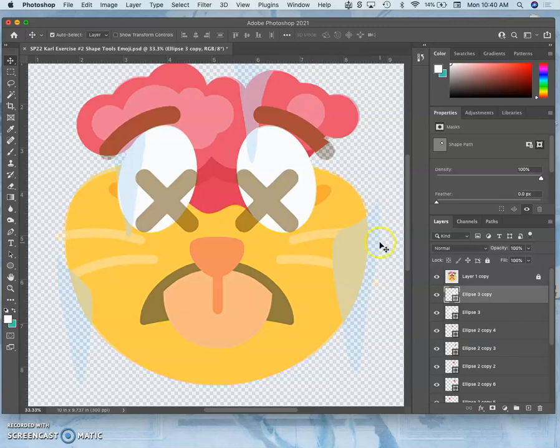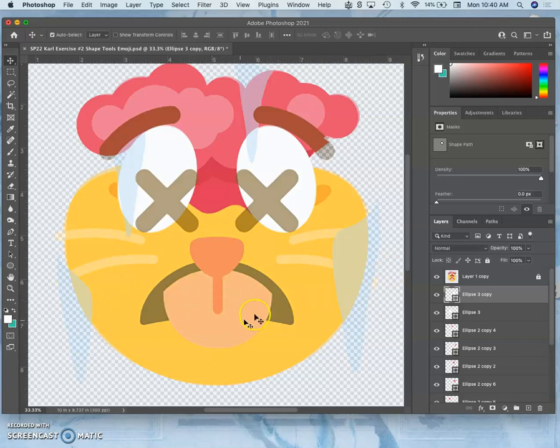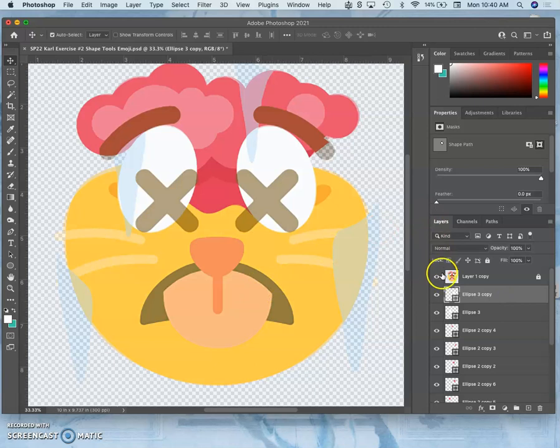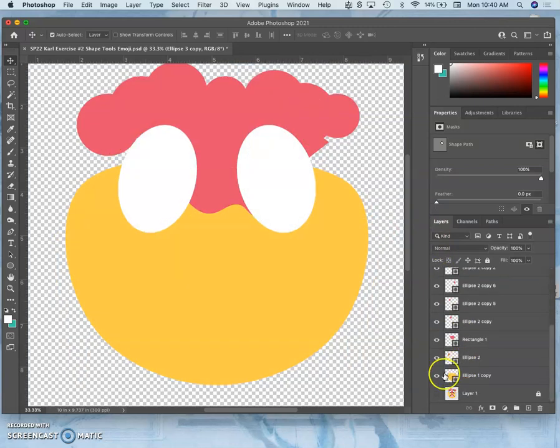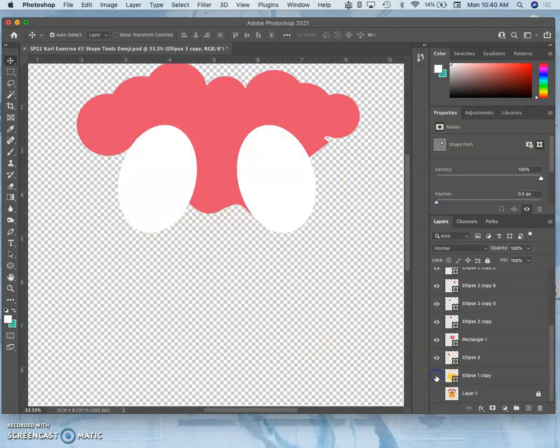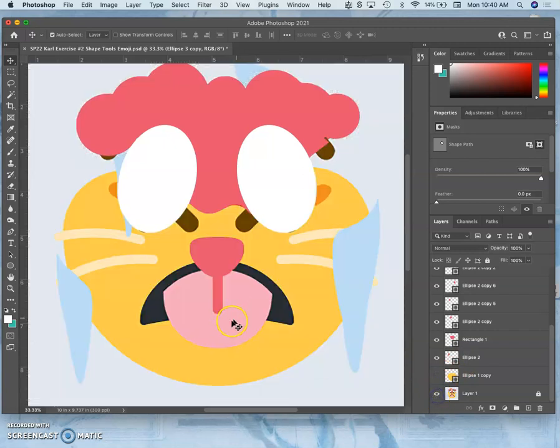And now I've got my eyes. What's the next biggest shape? I think it's the tongue. Now the tongue's a different color. So I'm going to turn off the shapes that are overlapping the tongue so I can get the solid color.